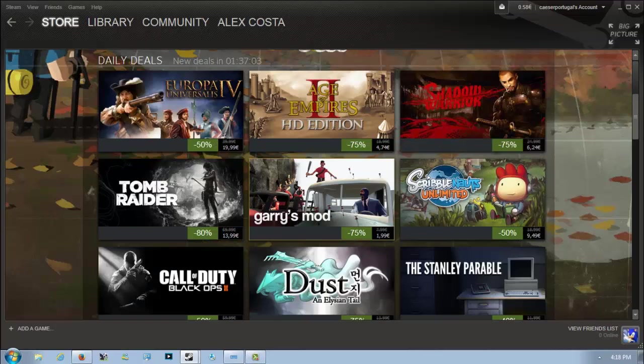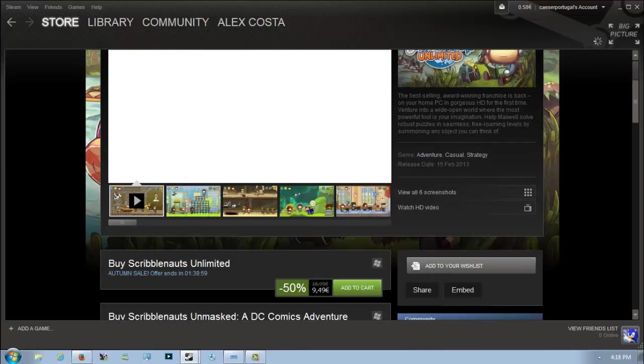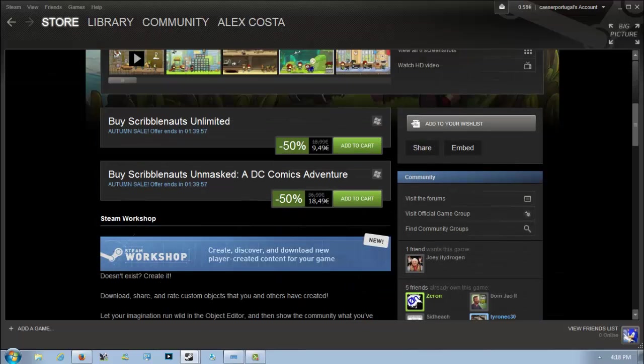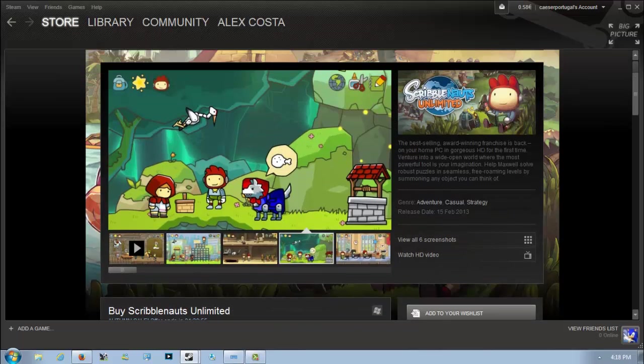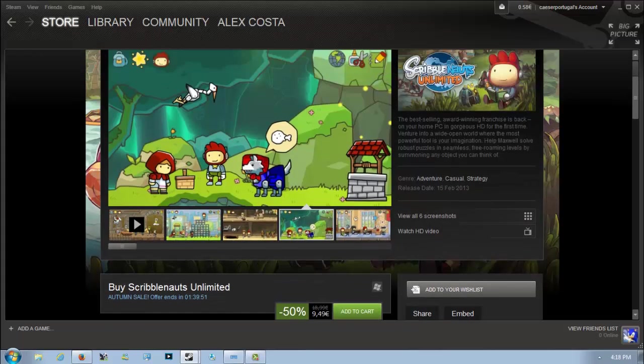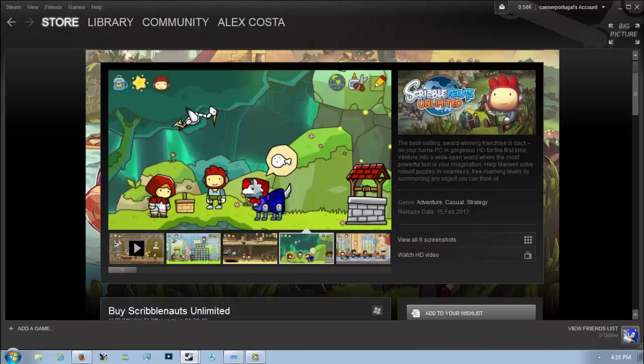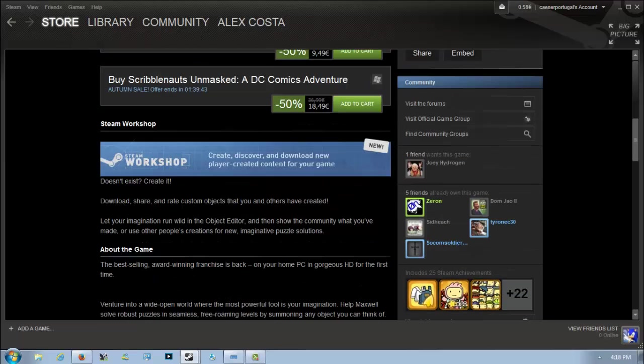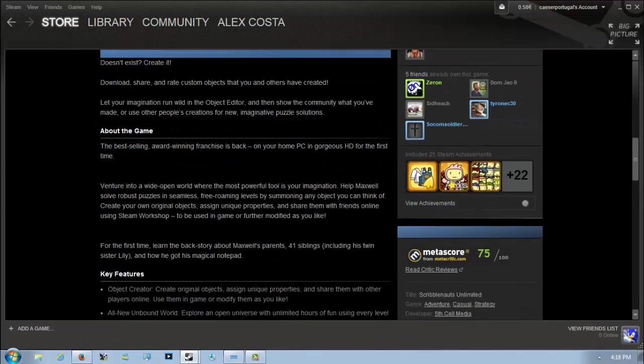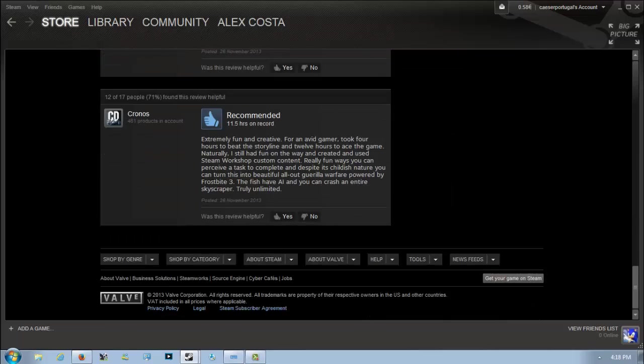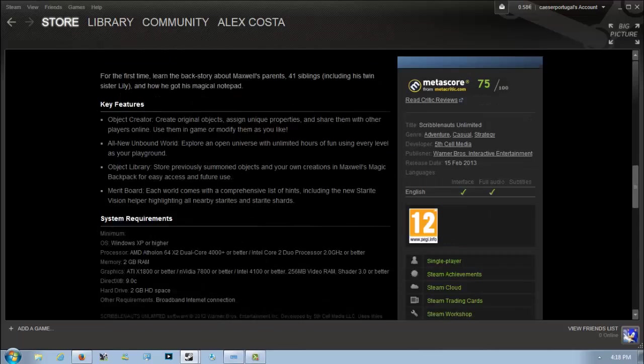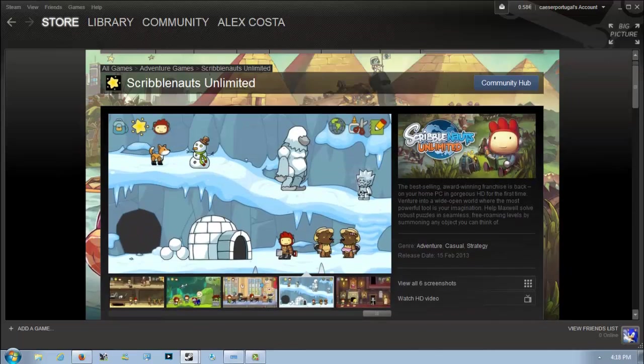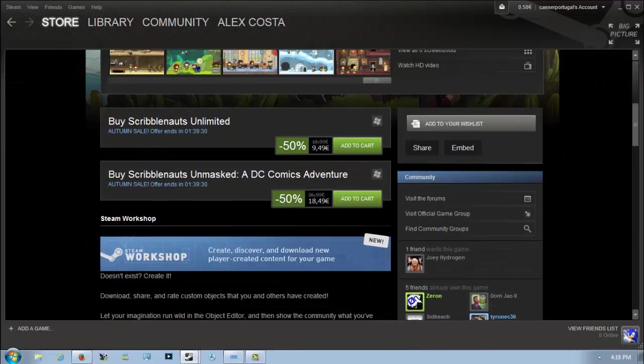Next we have Scribblenauts Unlimited which is 50% off for 9 euros and 49 cents. There's also Scribblenauts Unmasked for 18 euros and 49 cents. Honestly, I'd just get Scribblenauts Unlimited. This game came out earlier this year, it's a really nice adventure game with a focus on puzzles and a nice open world. This game was actually in a Humble Bundle just a couple of weeks ago.